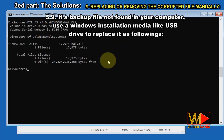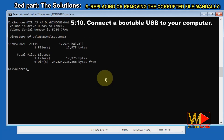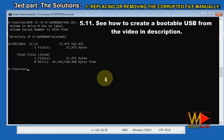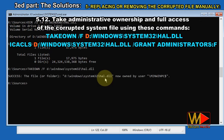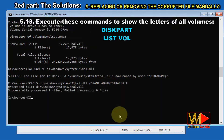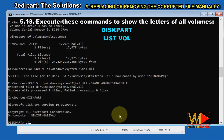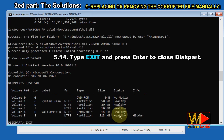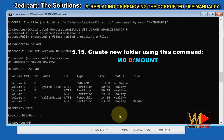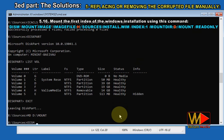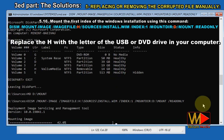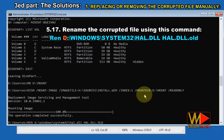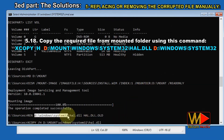If a backup file is not found in your computer, use a Windows installation media like a USB drive to replace it as follows. Connect a bootable USB to your computer. See how to create a bootable USB from the video in the description. Take administrative ownership and full access of the corrupted file using these commands. Execute these commands to show the letters of all volumes: diskpart, list vol. In my case, H is the letter of the USB drive. Type exit and press Enter to close diskpart. Create a new folder using this command: md C:\mount. Mount the first index of the Windows installation using this command, replacing H with the letter of the USB or DVD drive. Rename the corrupted file using this command. Copy the required file from the mounted folder using this command.